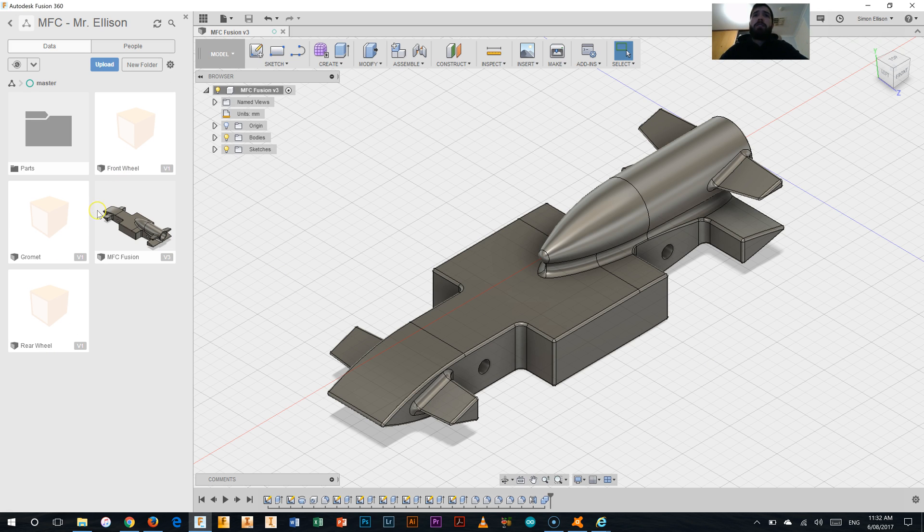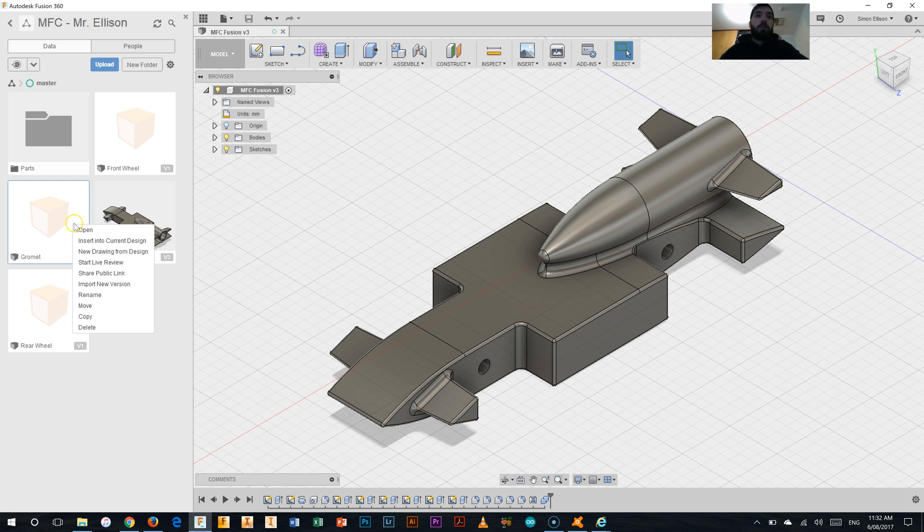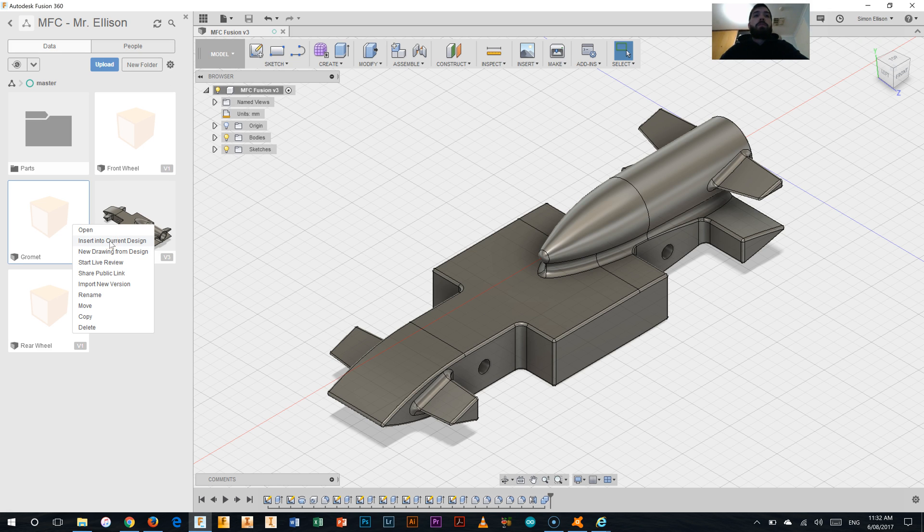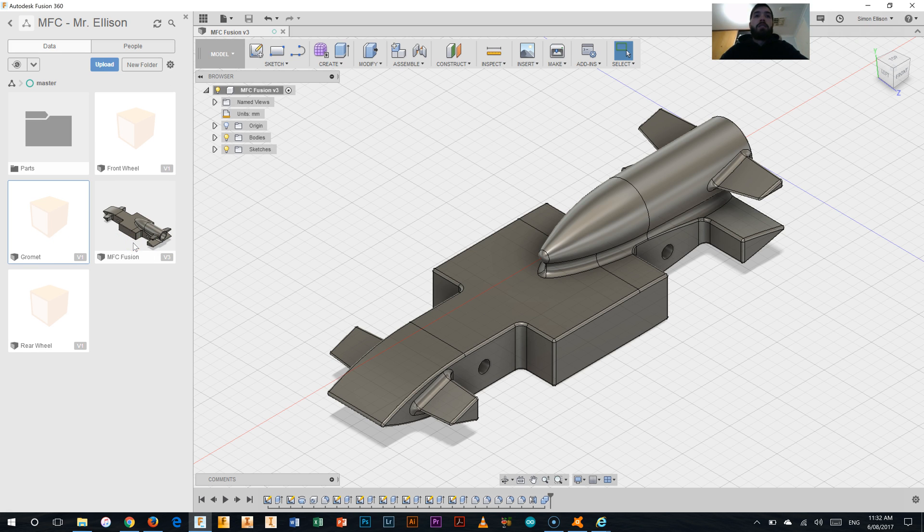Now the first part that we're going to add into this model is the grommet. Now the grommets are kind of like a bearing between the body of the car and the wheel and certainly the axle. So we're going to use, by right clicking on that grommet there, the insert into current design button.